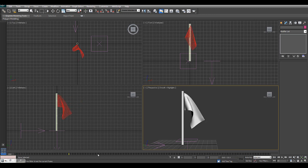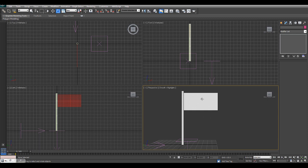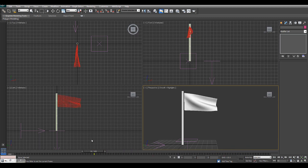We have this 3D flag and it's waving — we did this in an earlier tutorial, which will be in the description or somewhere on the page. In this tutorial we'll be importing that waving flag into After Effects, and it's going to be awesome.